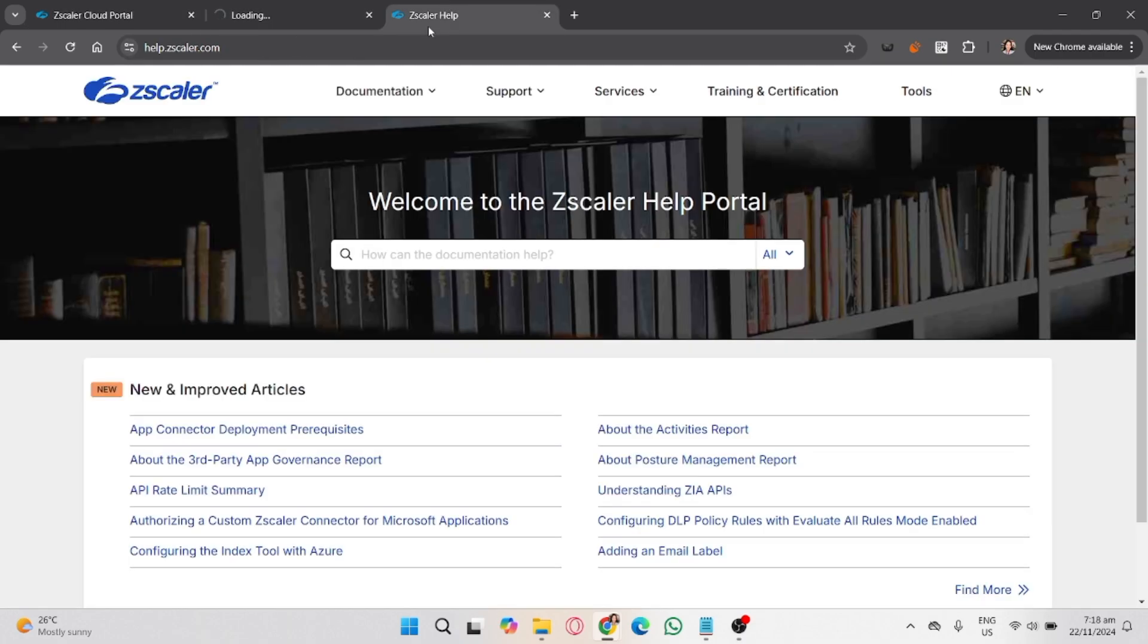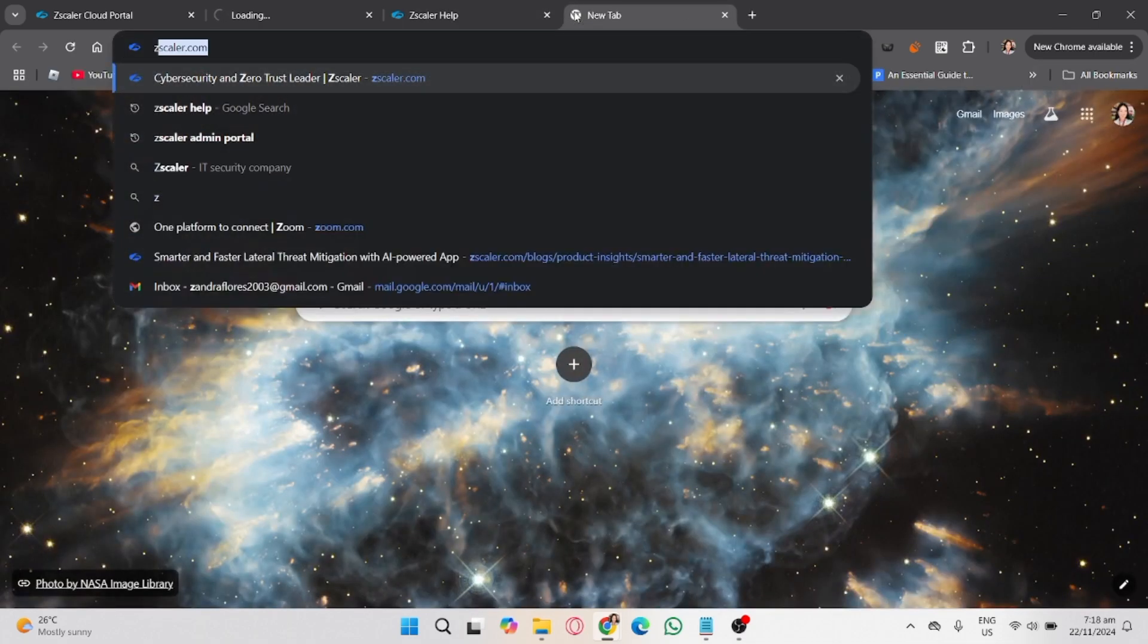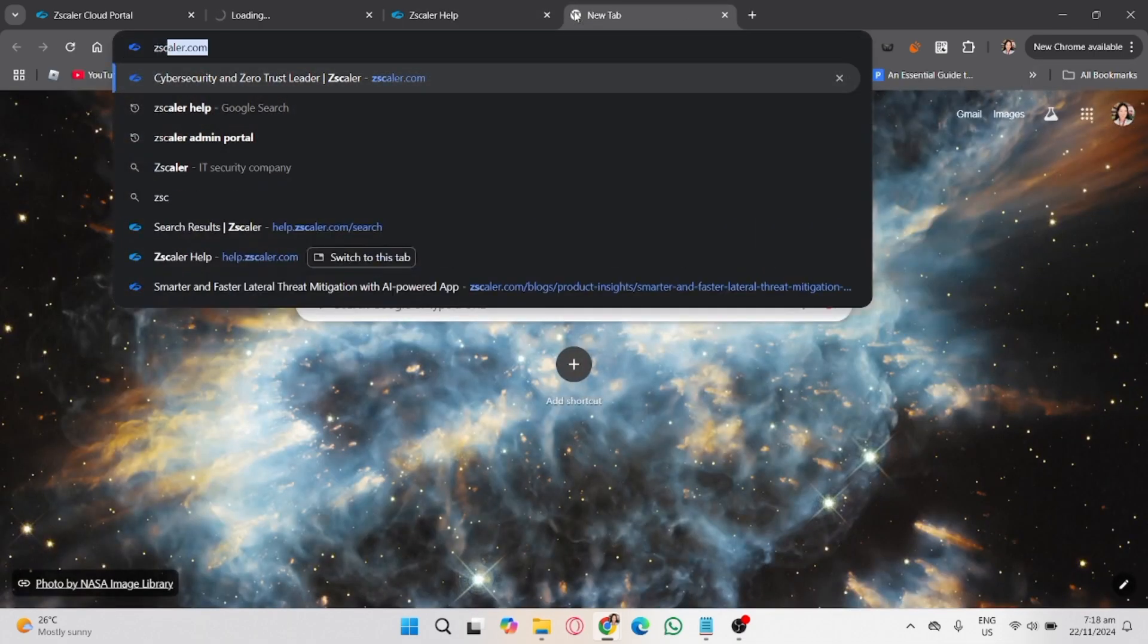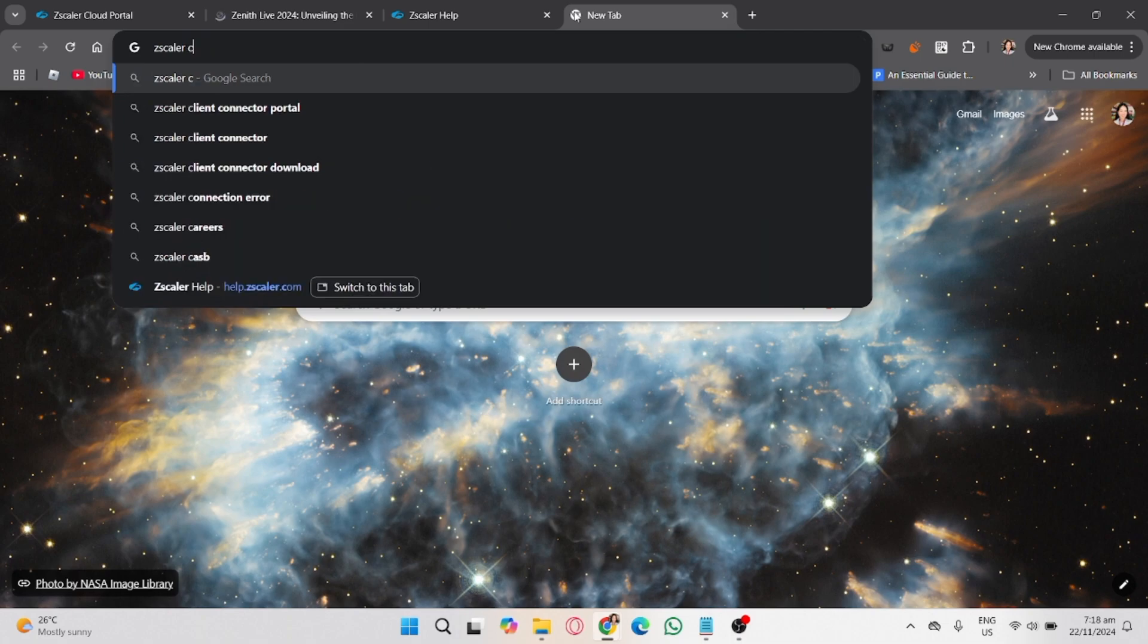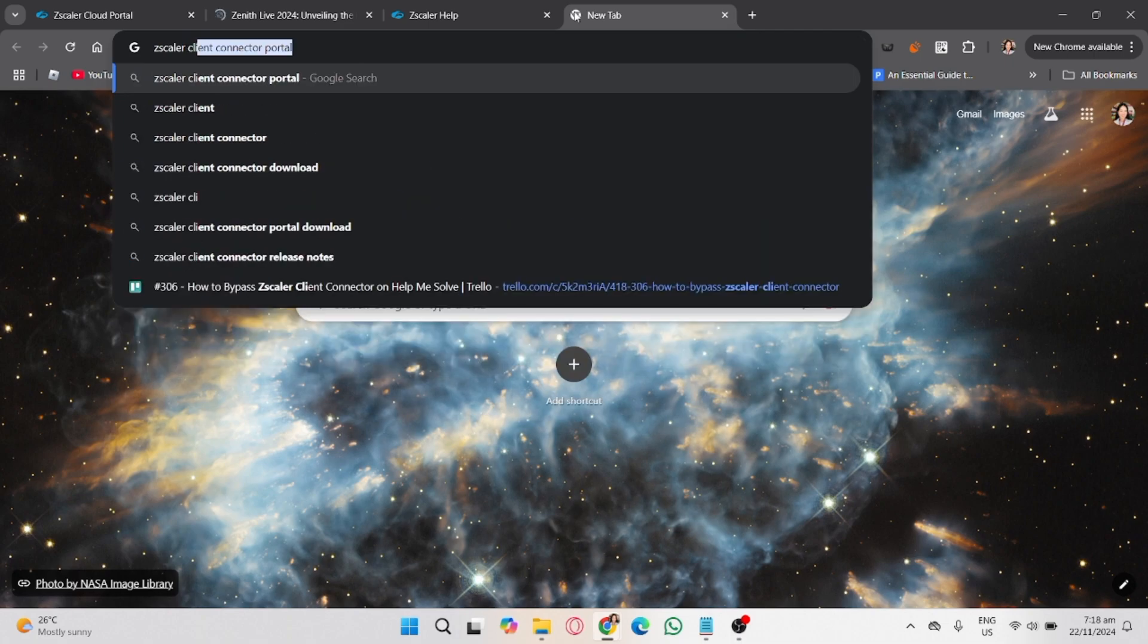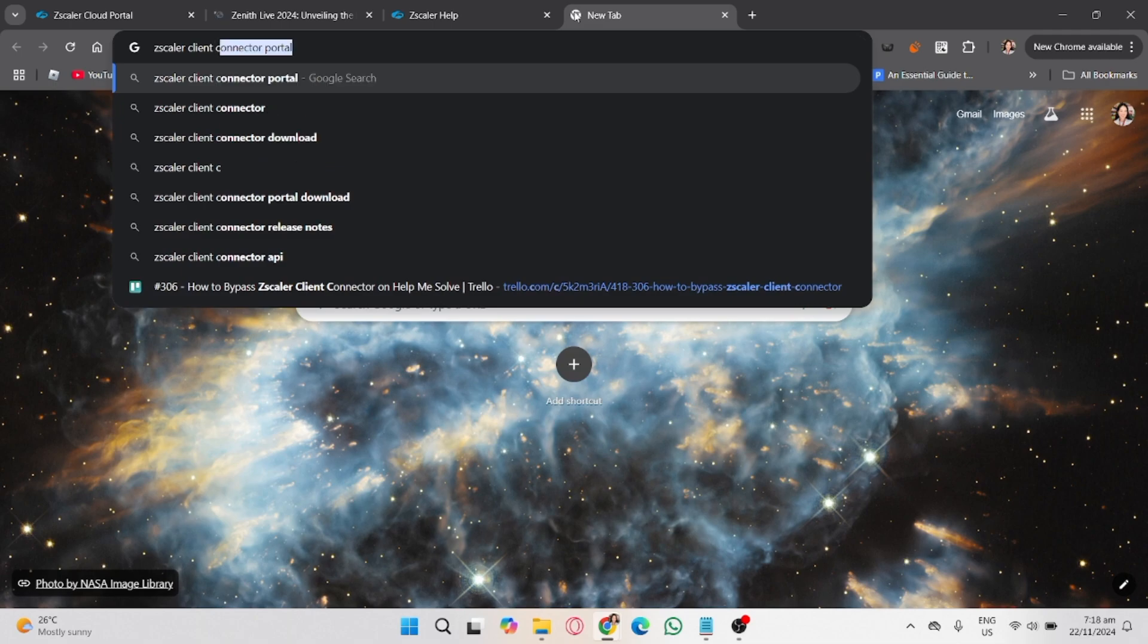Assumingly we have access. Before we proceed, let's understand Zscaler's role. Zscaler Client Connector ensures your internet traffic is routed securely through your organization's network. Bypassing it might compromise security or violate company policies. Proceed responsibly.